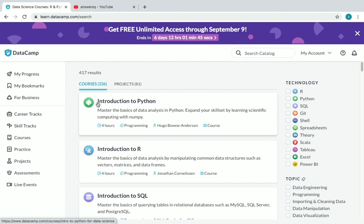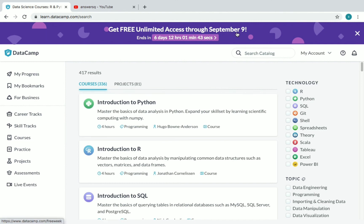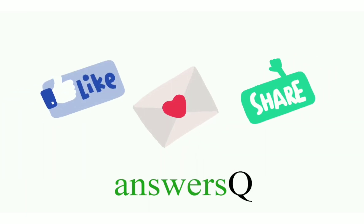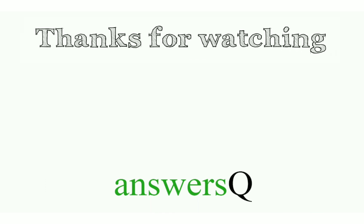To get more information about free online courses, course answers, and internships, press the subscribe button and the bell icon. You can also connect with us on social media — all the links are in the description. Don't forget to like this video, leave a comment if you need anything, and share this video with your friends. Thank you so much for watching!